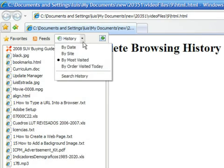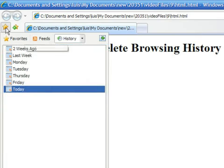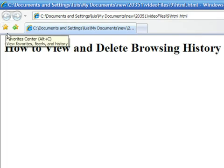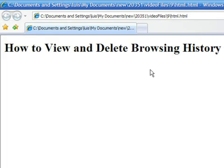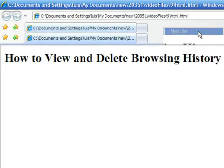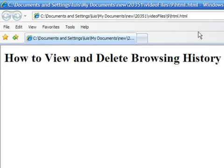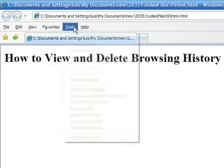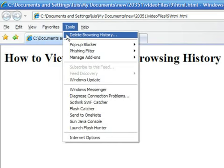Now, let's see how to erase this history. First, let's make sure that you can see the menu bar. In case you don't, right-click on the top of the browser and choose Menu Bar. Another way to access it is by pressing the Alt key on your keyboard. Now select Tools.